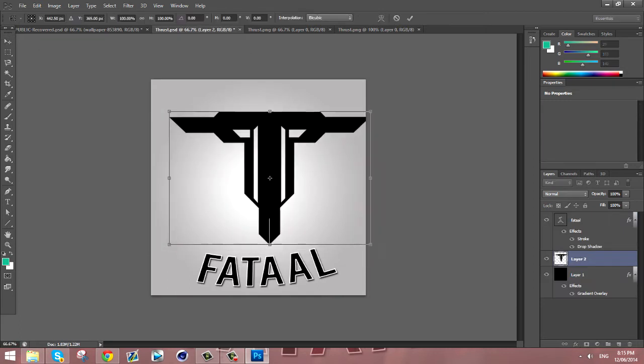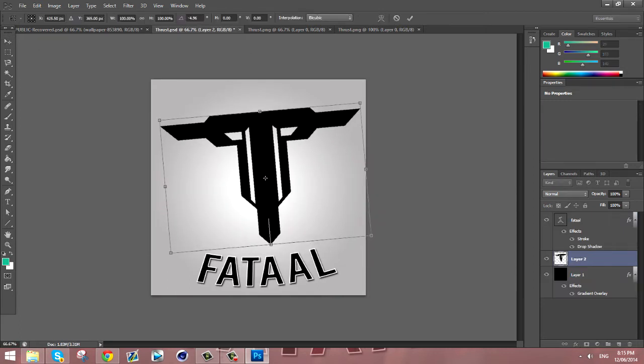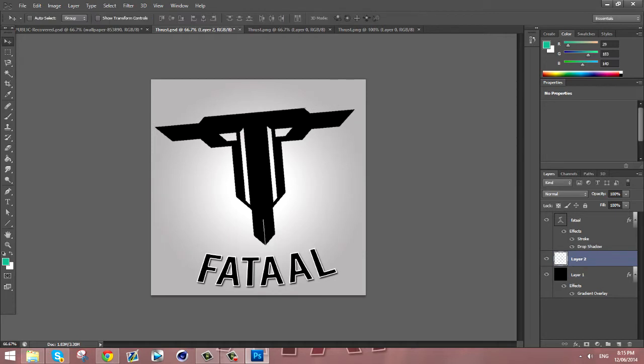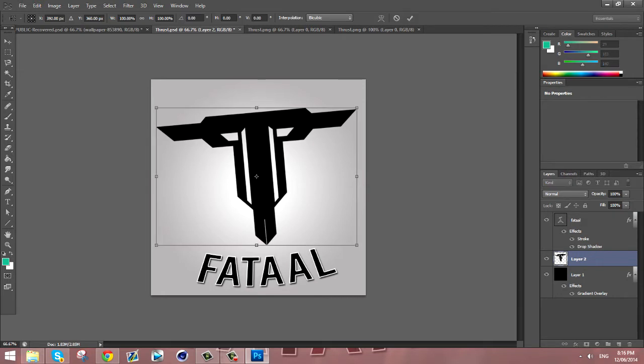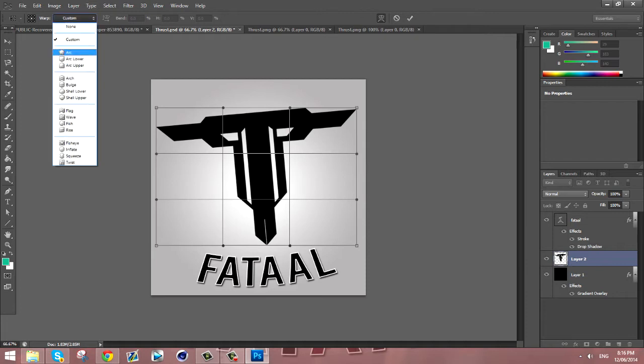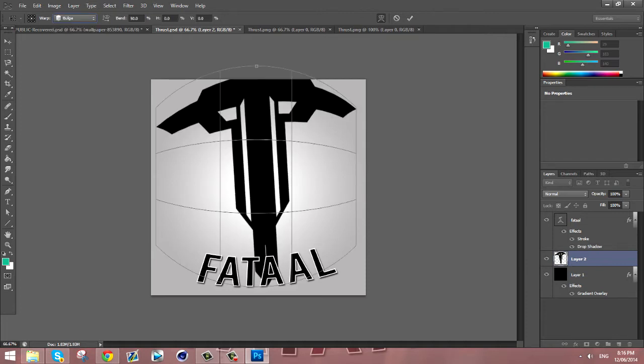With all my PSDs I usually rotate them a bit, just a little bit on an angle so it looks a little nicer. Then you're gonna transform it and you're gonna click this little button up here so you can warp it. Then you're gonna click Custom and then Bulge.